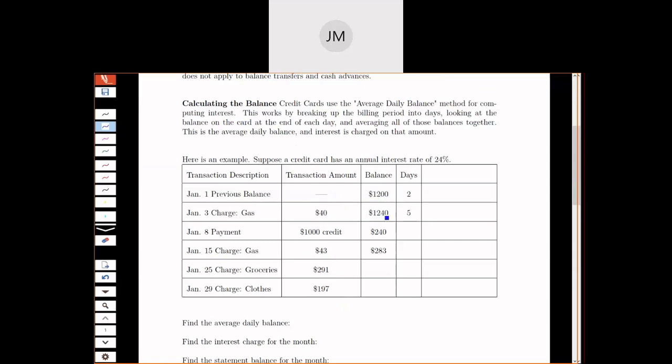Their previous balance was $1,200. If you buy something for $40, it adds $40. If I make a $1,000 payment, it goes down by $1,000. If I buy gas for $43, it goes up by $43. Then if we make a $291 purchase, I take my balance of $283 and add $291 to get $574. Then another purchase of $197 brings the balance to $771.